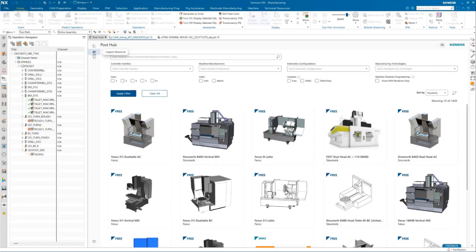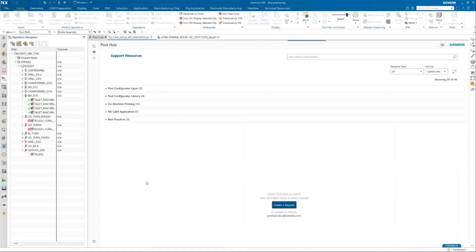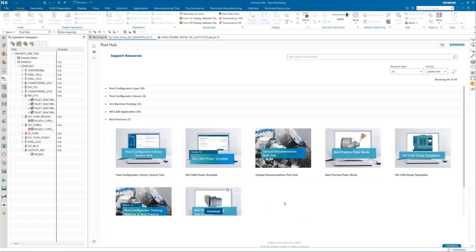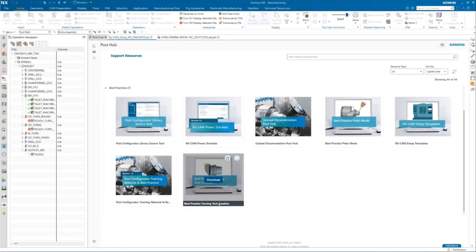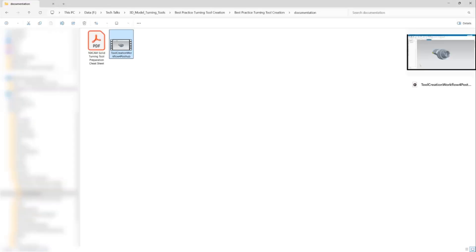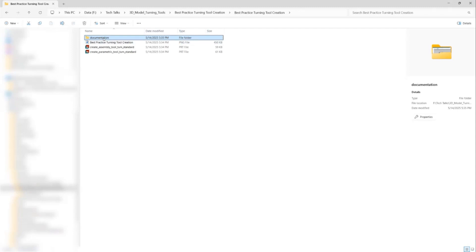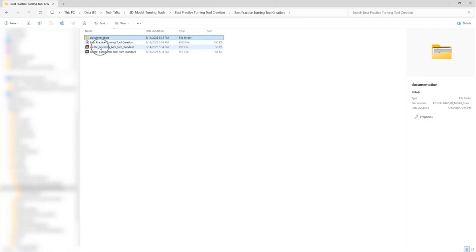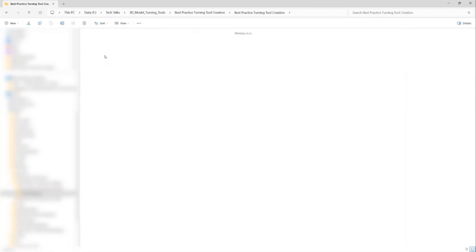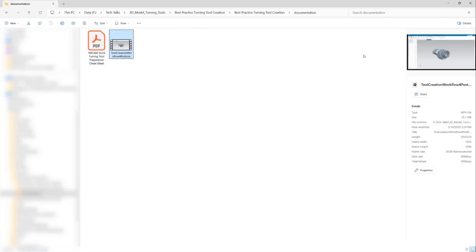Inside the support resources, under the best practices, you will find the best practices for turning tool creation. You can download this. This comes with the documentation and two template files. One template file is for creating a solid assembly for turning tool and the other one is for the regular parametric turning tool. Inside the documentation, you will also have a PDF which goes through all these steps and a video also available to you to refer it at any time.